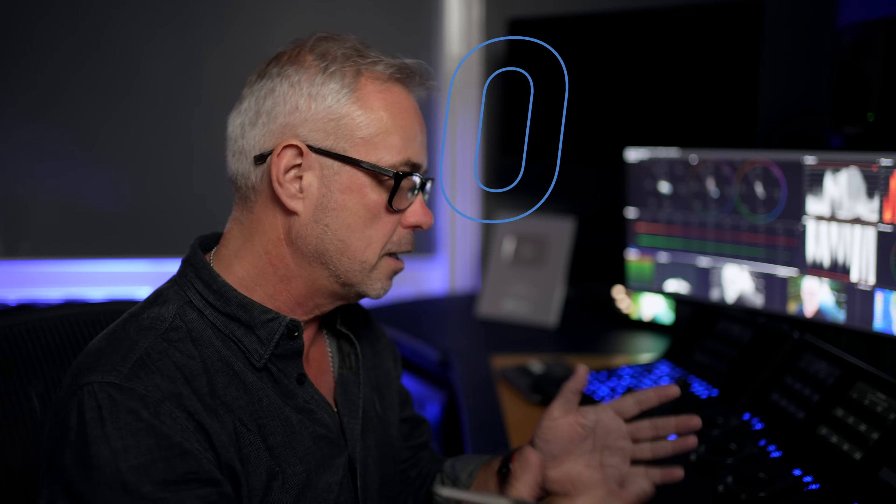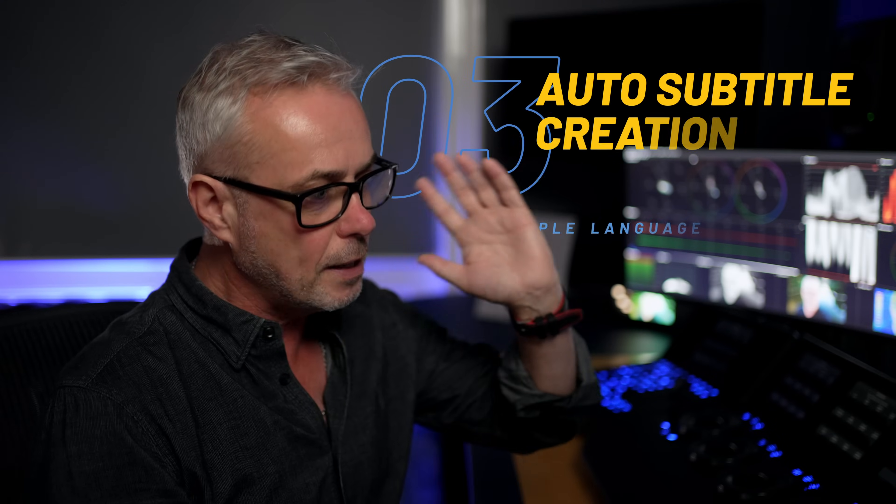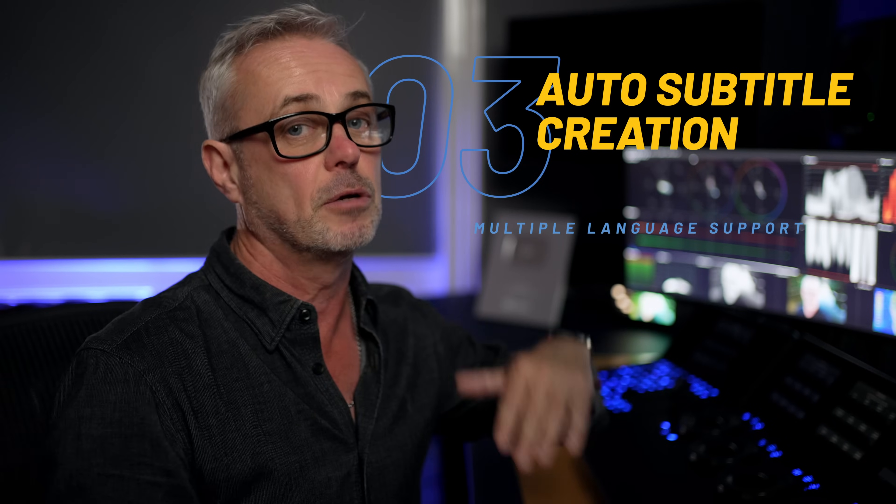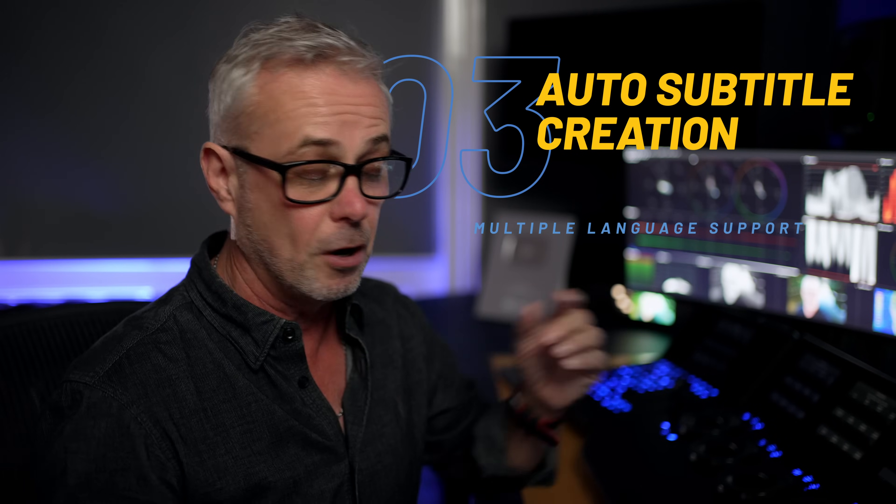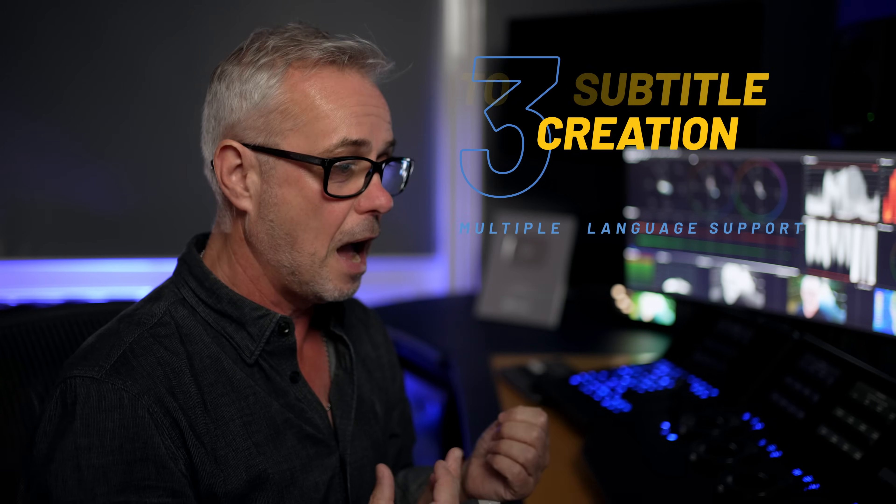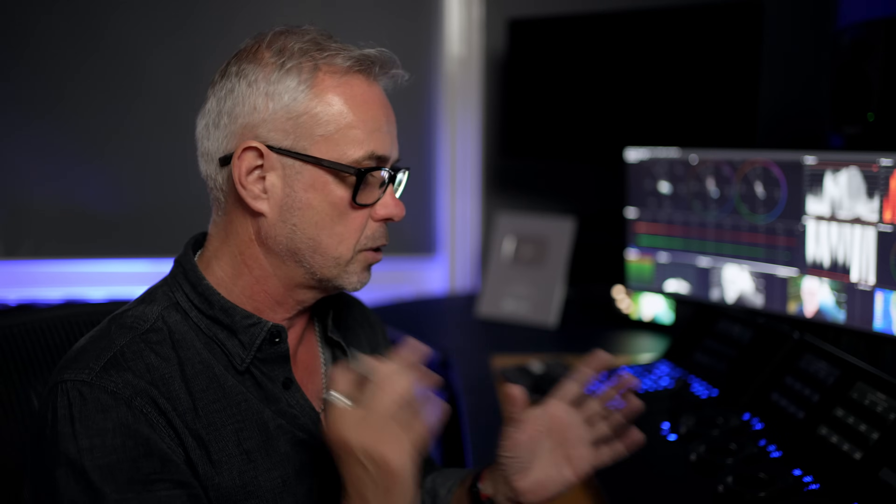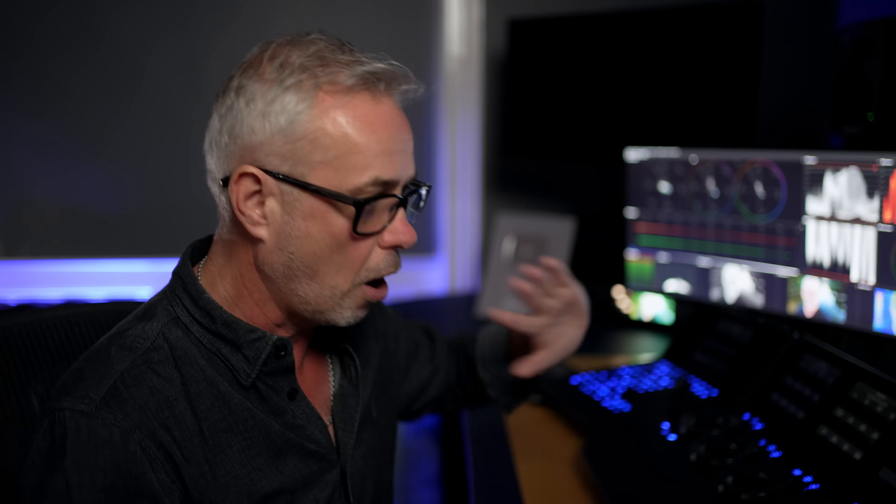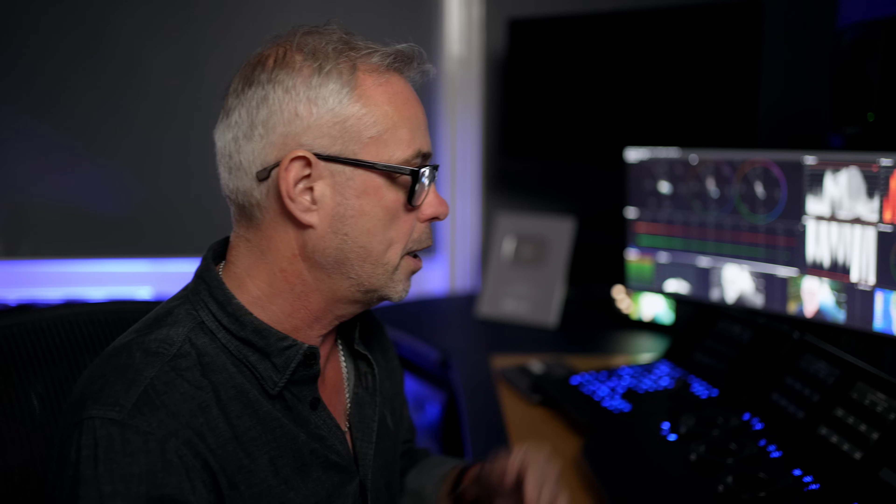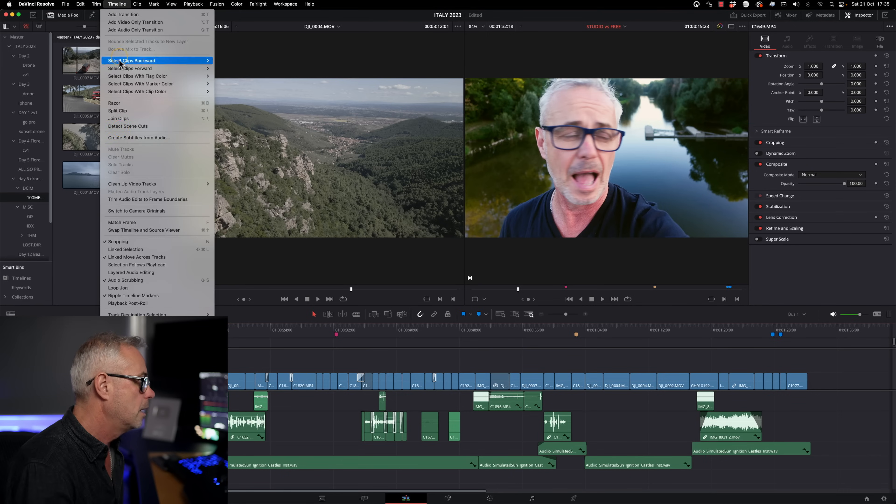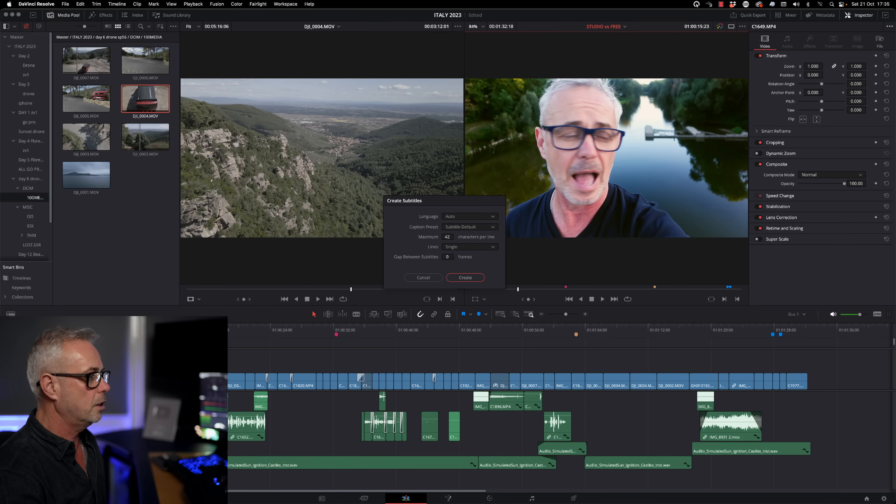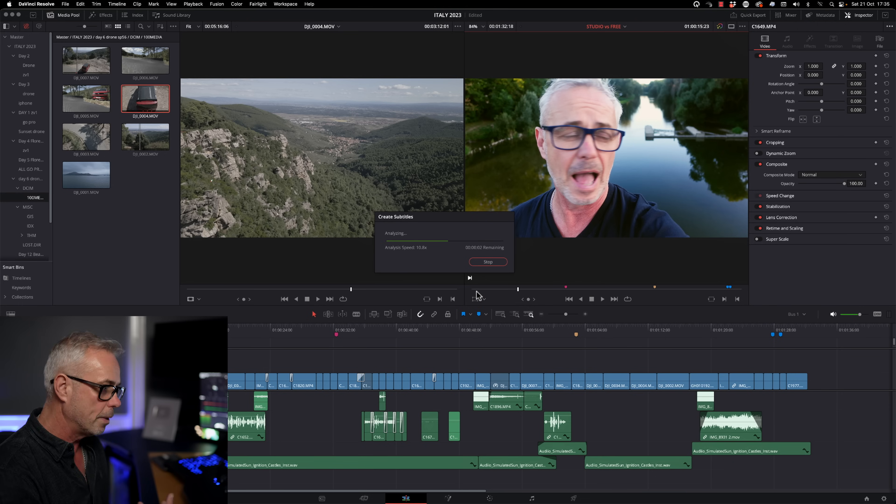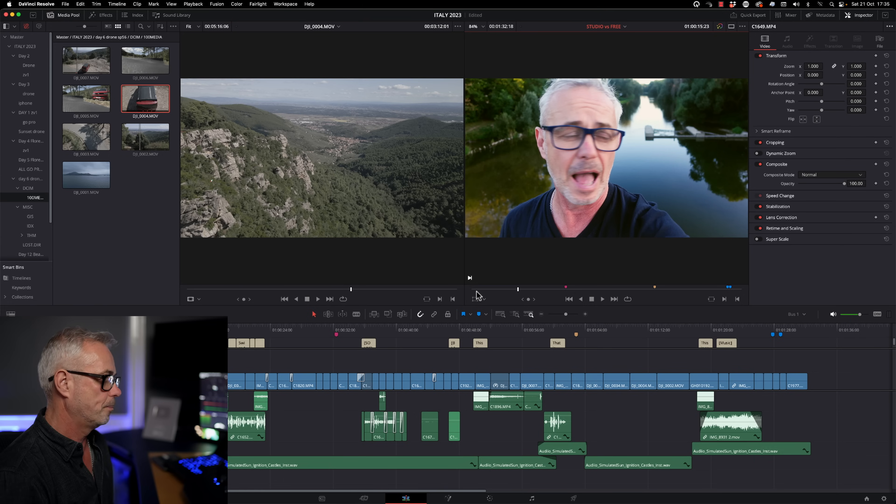So number three, I absolutely love this feature. When I upload this, YouTube is going to generate its own subtitles for me. And often it gets them wrong because I do quite a lot of technical explainers and it just gets the words confused. DaVinci Resolve Studio does a far better job than YouTube of analyzing the audio and creating subtitles for me. So let me show you how easy that is. I'm just going to click on timeline, create subtitles from audio. Hit create. It's going to analyze my program and generate the subtitles for me.